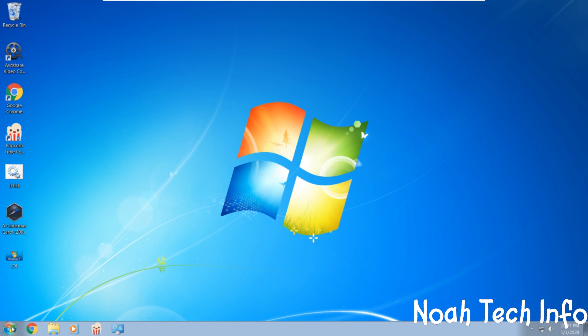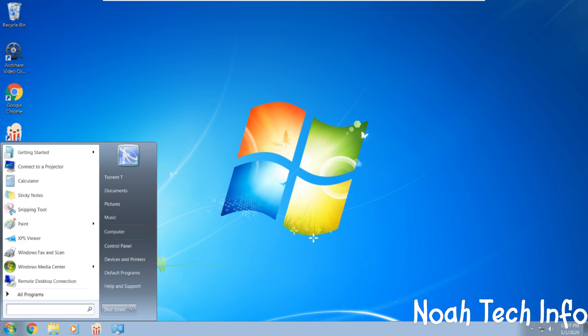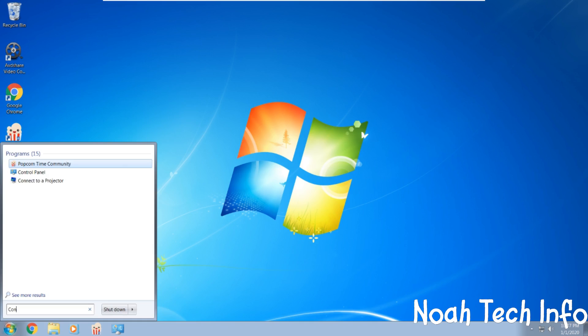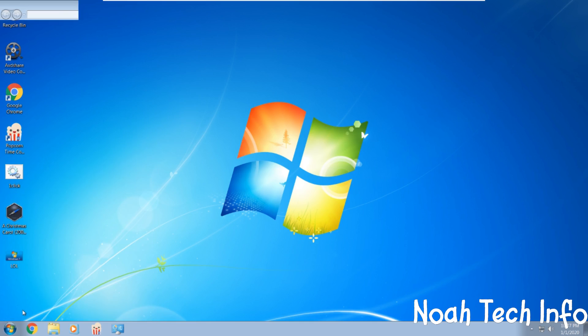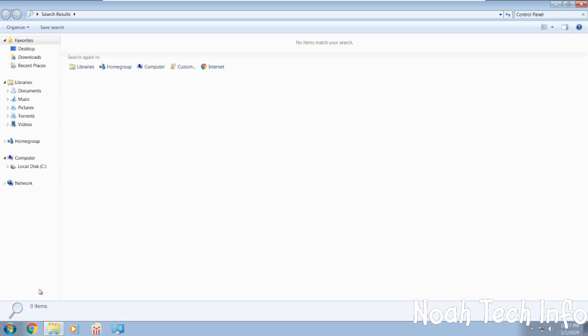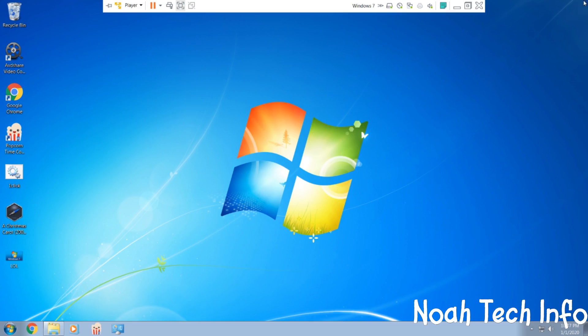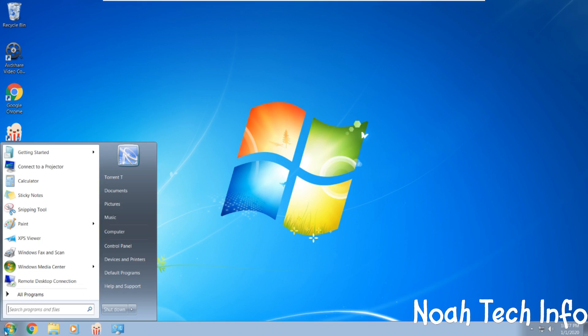So firstly, we're going to start and type in control panel. Oh, hang on a minute, wrong one.